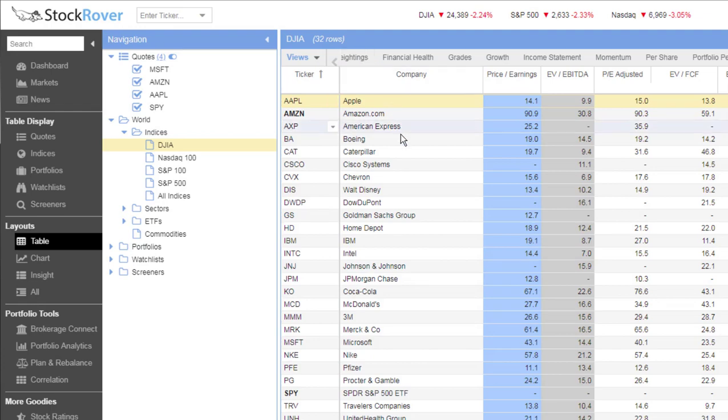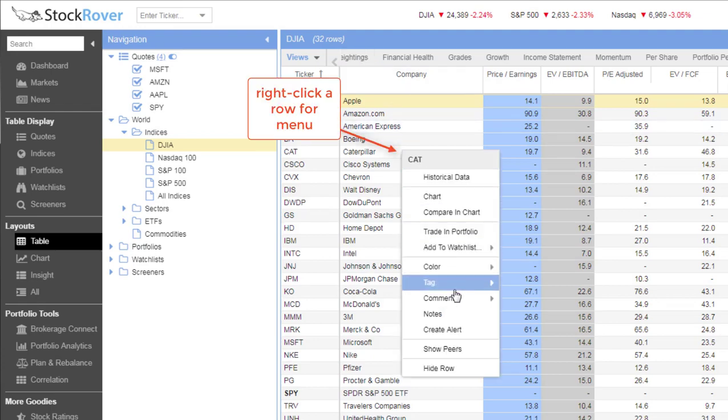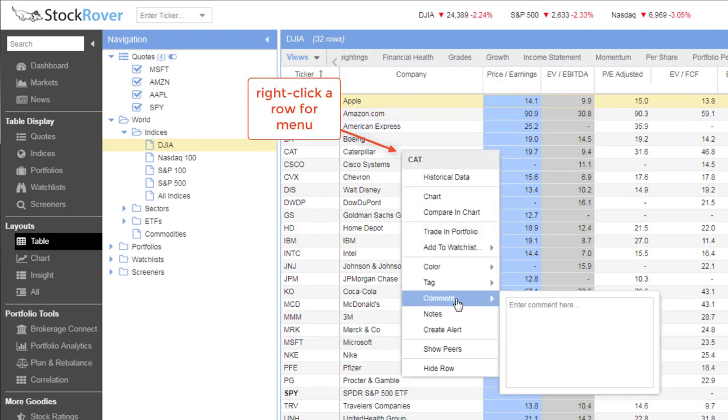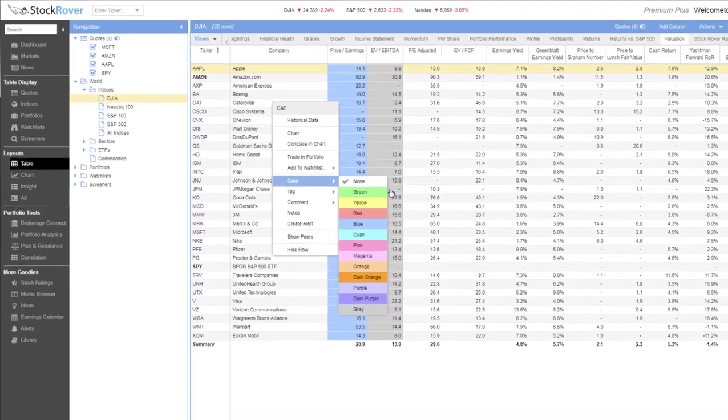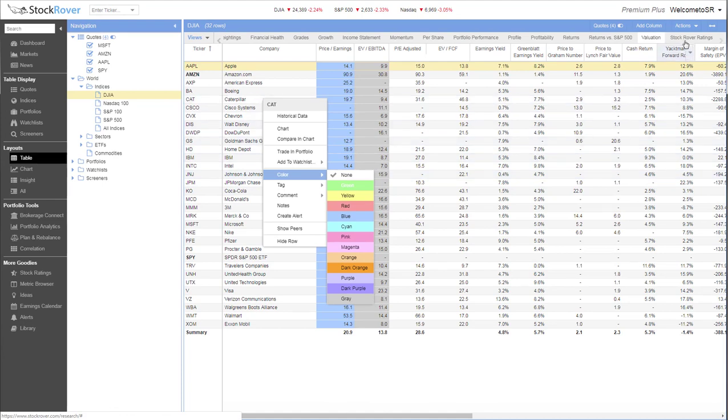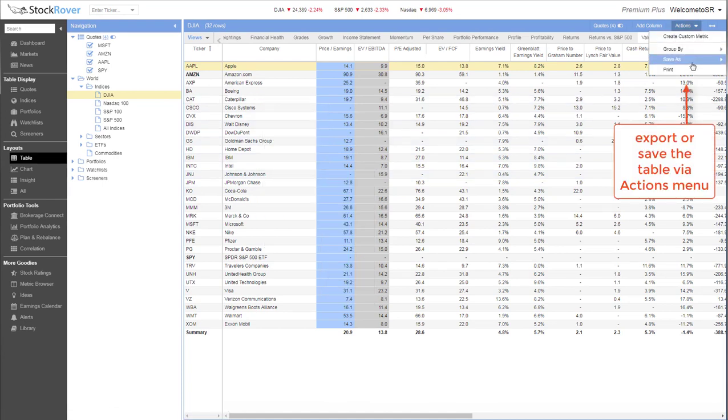The table includes tons of other research-friendly tools, like the ability to add comments, color a row or column, and export the data for offline use.